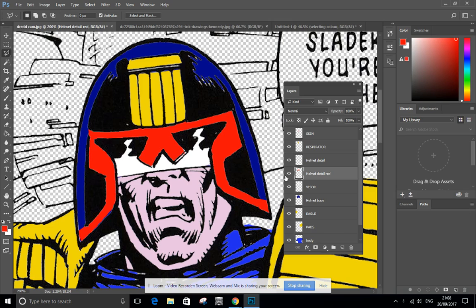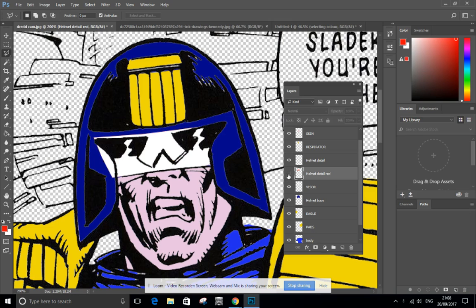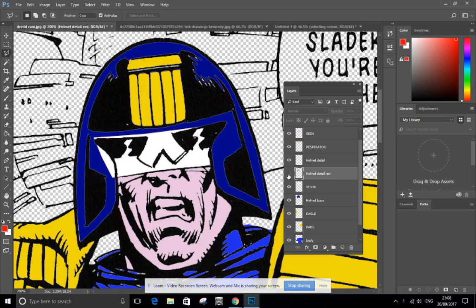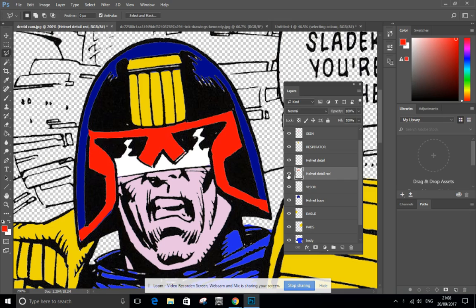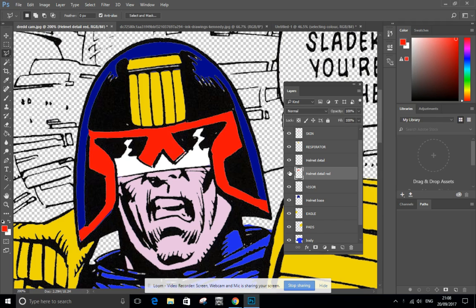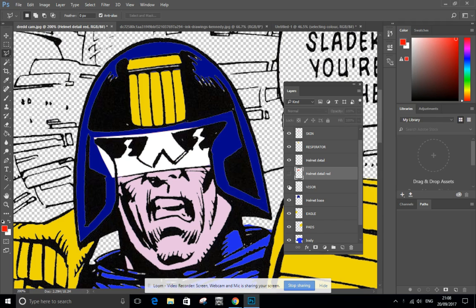One layer I've got is helmet detail red. Switch it on, switch it off, you can see. Hidden underneath that is the white visor. It's quite messy but the red hides it quite neatly.